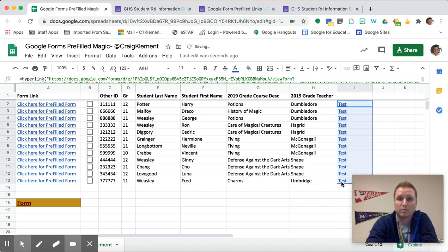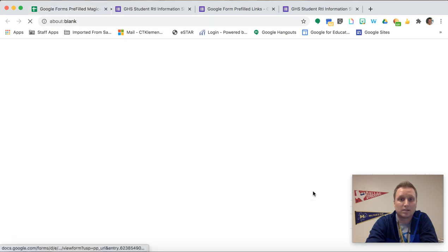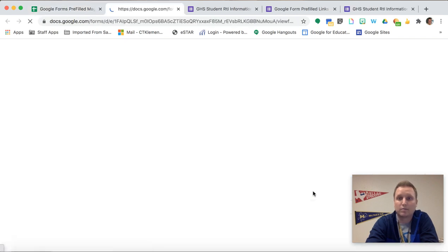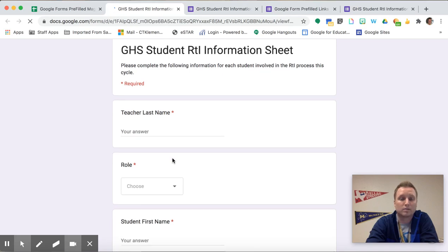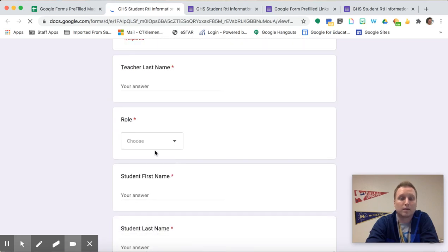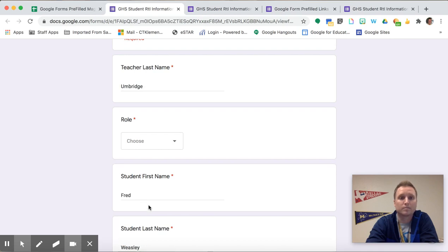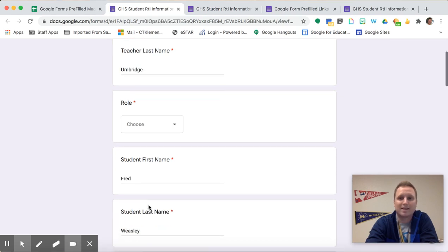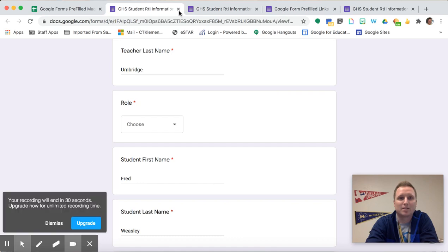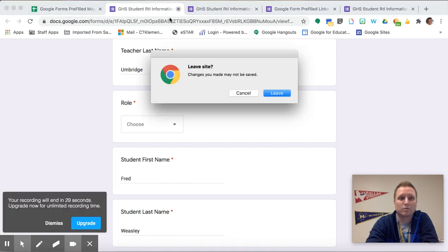So now for this last one, Fred Weasley, which I didn't type anything in for Fred Weasley, but I can cell reference and copy down that formula. So now it'll populate for Fred Weasley for me. And that is the magic of Google Forms pre-filled links.